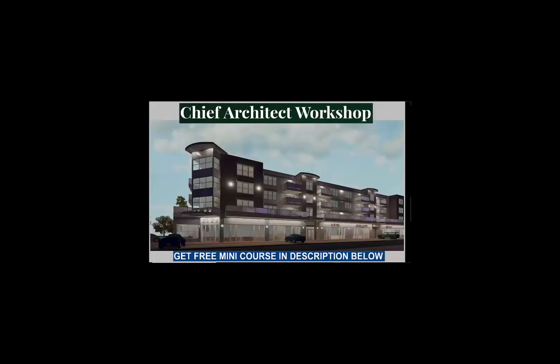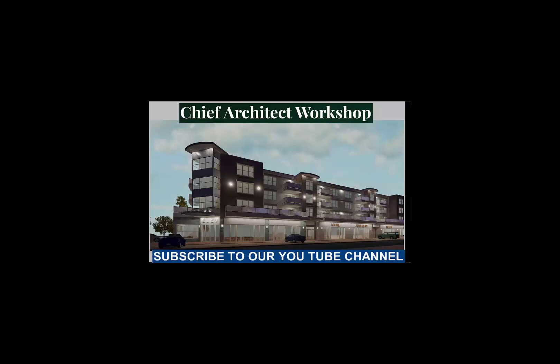Thank you for watching. Remember to visit our website where there's a blog which we will upload all the free tutorials. Subscribe to our YouTube channel which also will have the tutorials. Look in the description for a free mini course in Chief Architect. Click on that and take advantage of that. And see you next time. Bye.